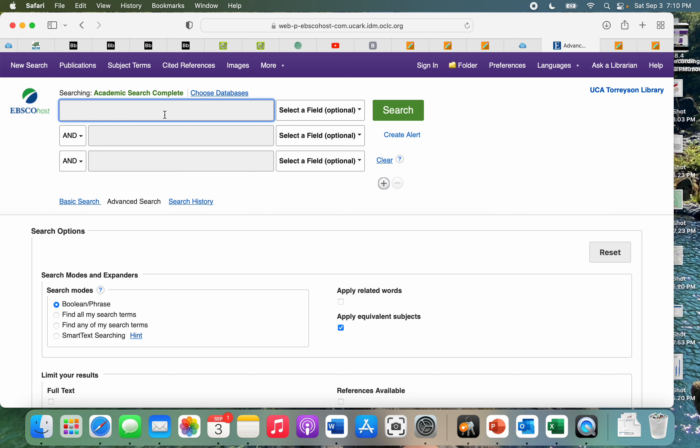For example, if we were looking for a study or articles that were on breast milk, we could put that there for our main one. These operations we see right here are referred to as Boolean phrases or Boolean operations, and they are very handy with helping to bring down the amount of research to more specifically what you're looking for and help to sort through so you don't get so many articles coming up.